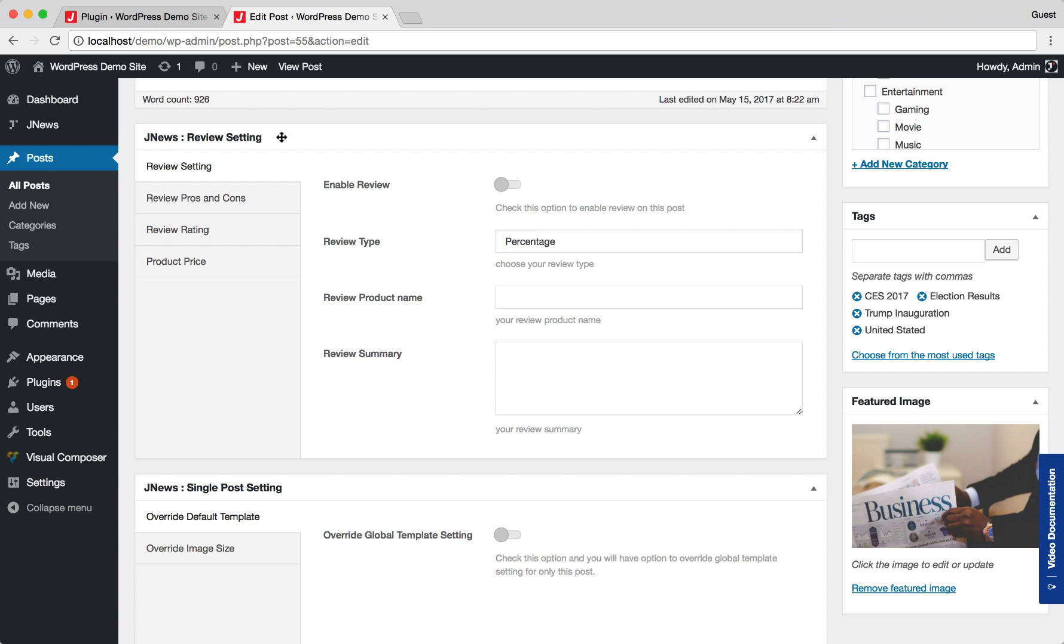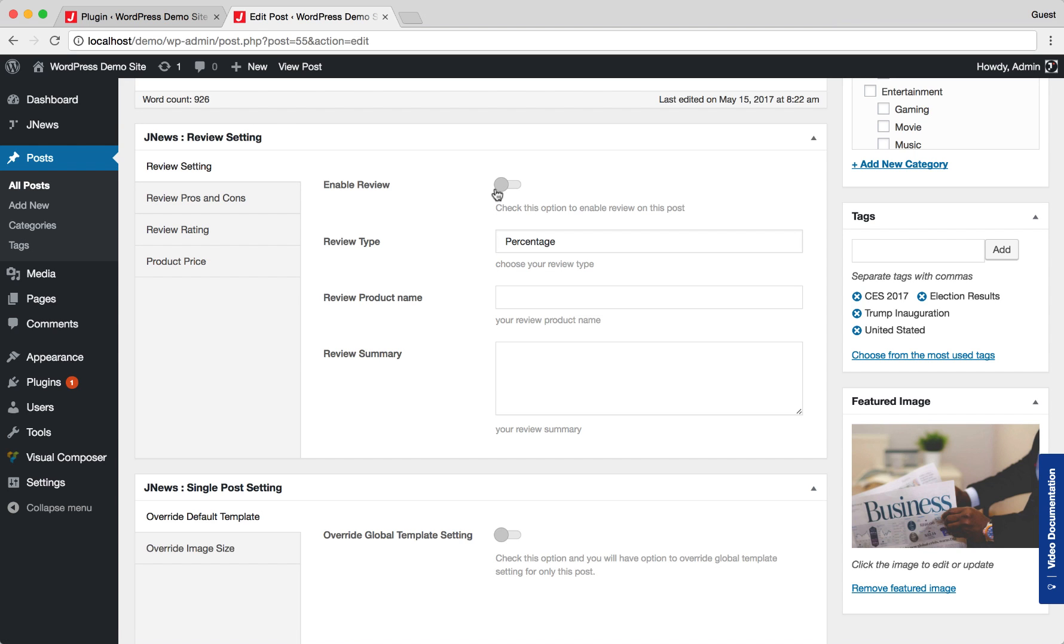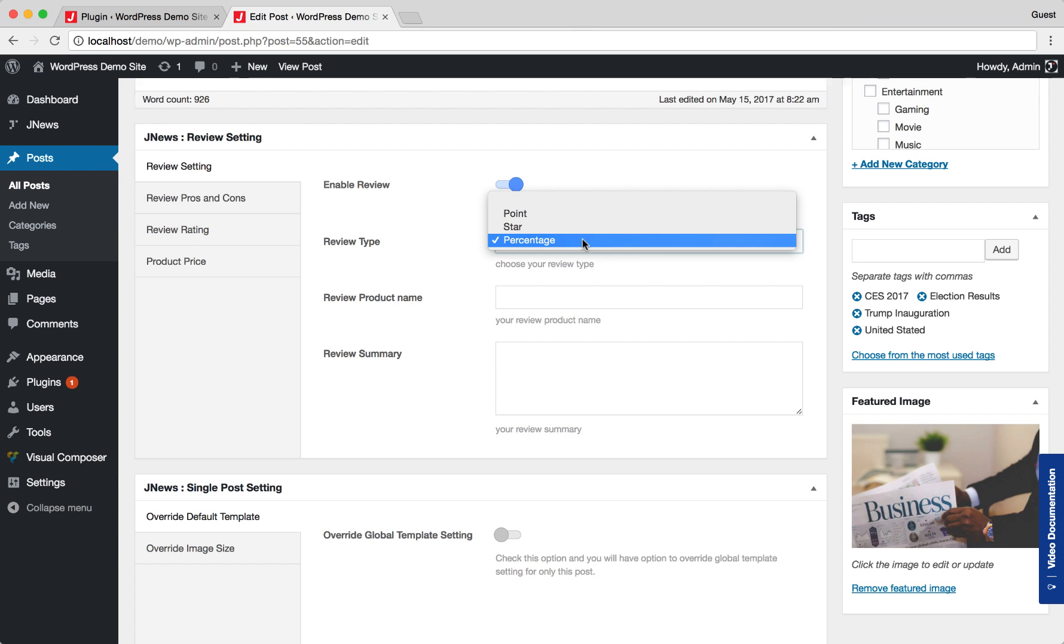Let's check Review setting tab section first. As shown here, turn on this option to enable review for the post. Here, you can choose the type of review that you want to use.